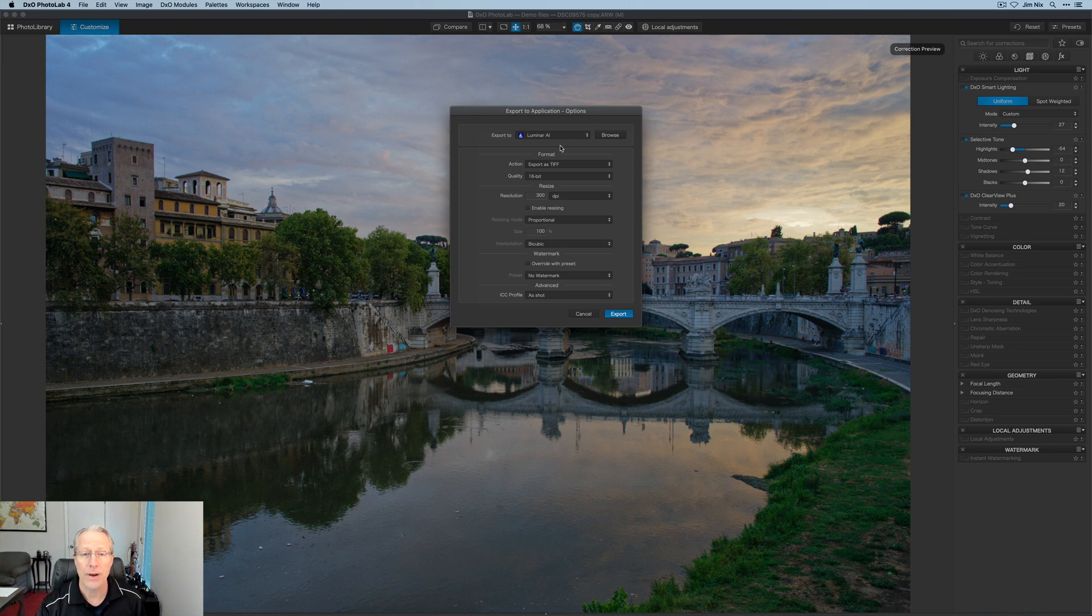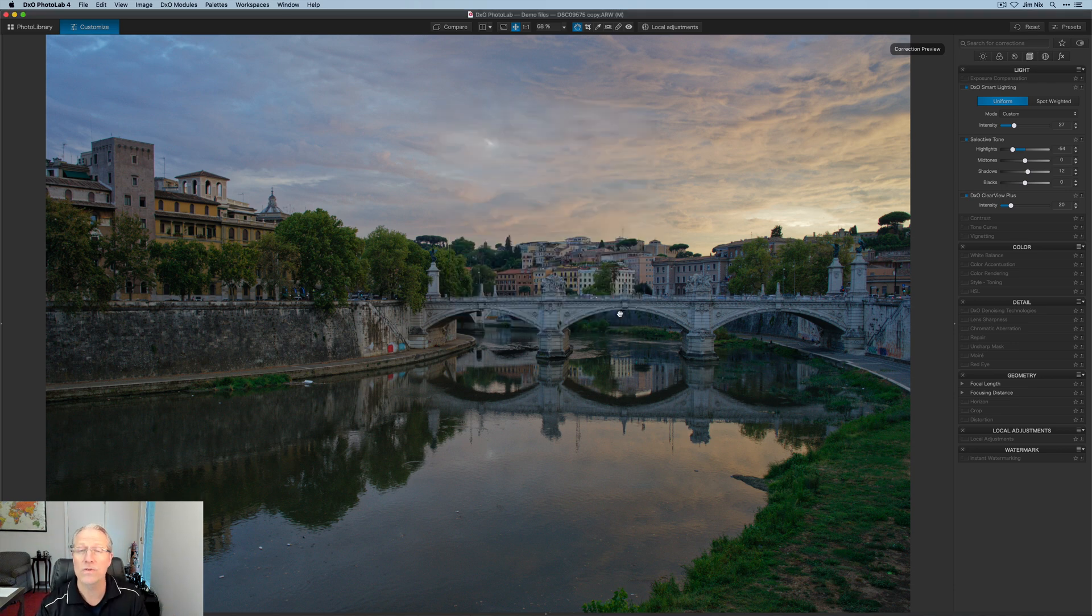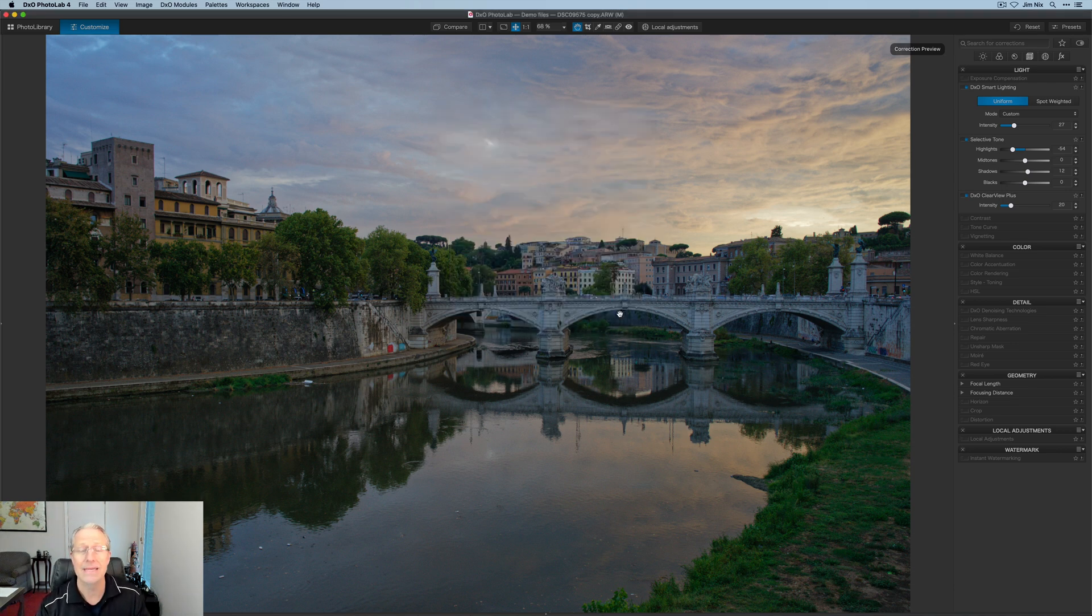I'm using Luminar AI. I'm going to export as a 16-bit TIFF, 300 DPI, no resizing, none of this other stuff. And I'm going to click export, send this photo over to Luminar AI and have some more fun editing there.